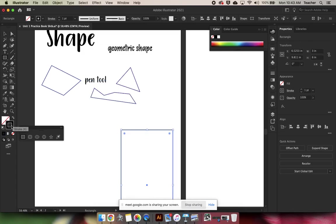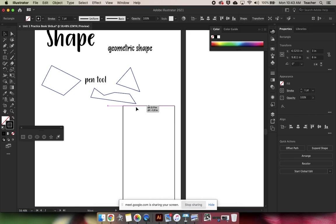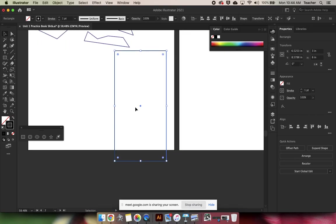I'm going to switch that around so that it only has a stroke, not a fill. I'm going to press V and pull this guy up a little bit.